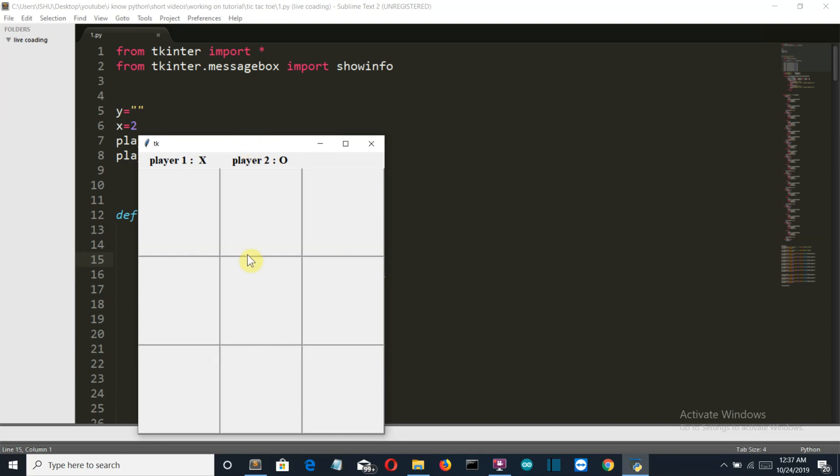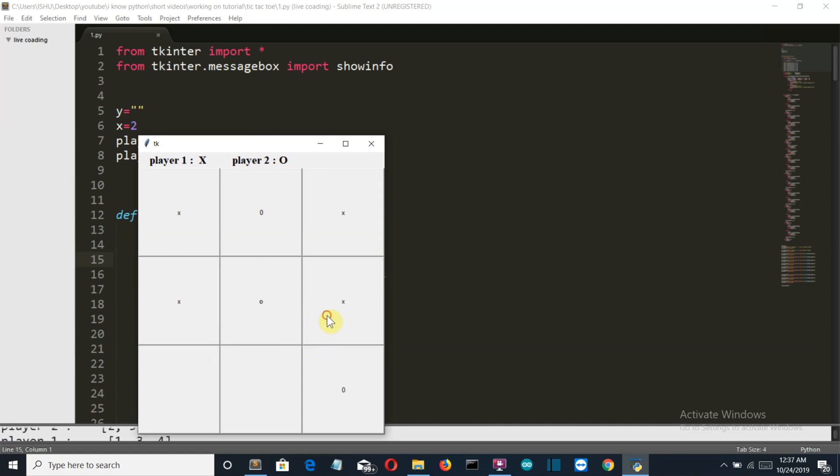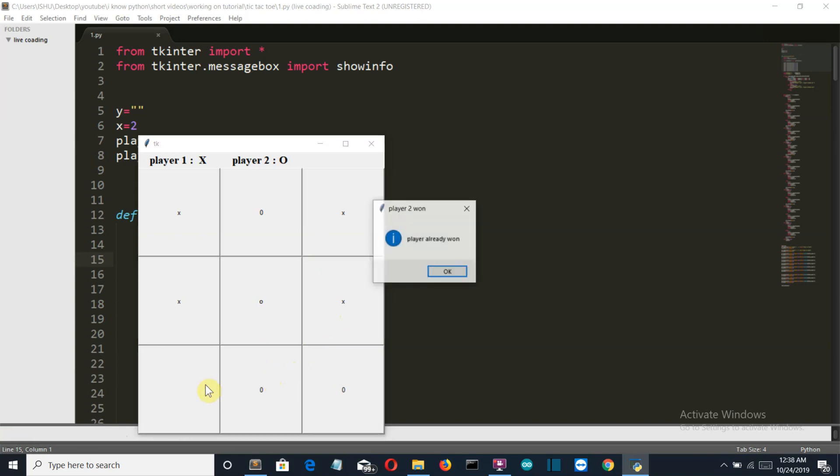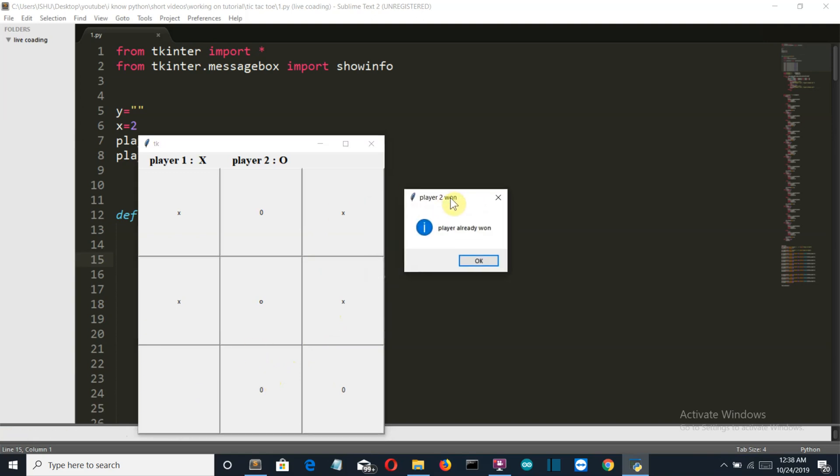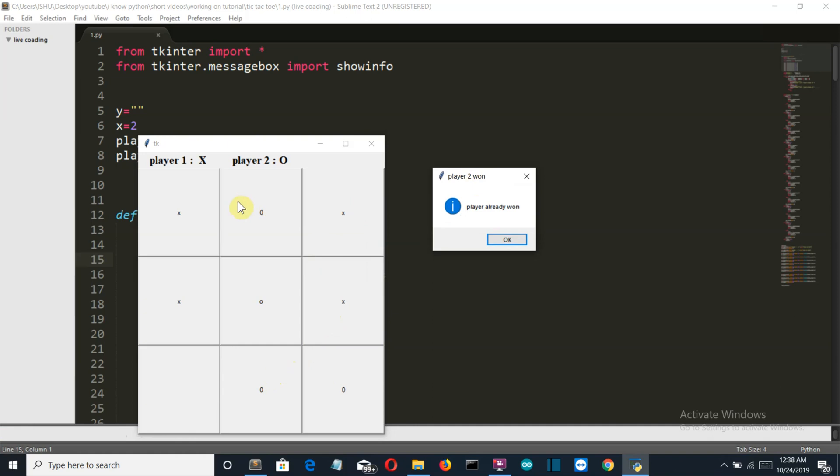This will be your GUI. Player one is X and player two is O. The first chance is for player one. Now you can see that player two has won, which is O, from the middle column.